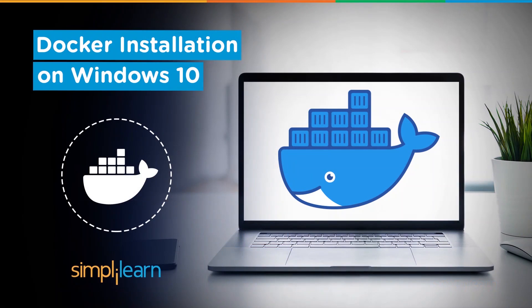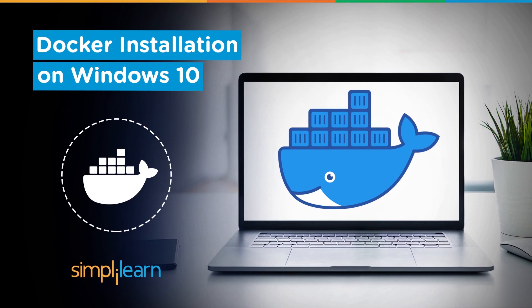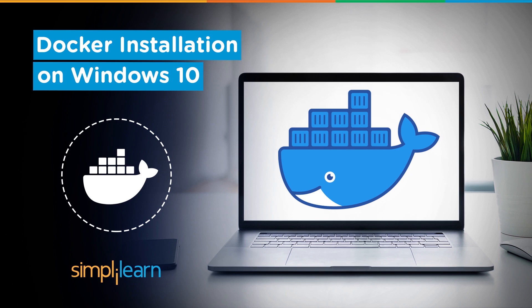Welcome everyone to another demo where we are going to see how exactly we can do the installation of Docker on the Windows platform, specifically on Windows 10. Docker is available for most operating systems and different platforms, supporting both Unix and Windows platforms.